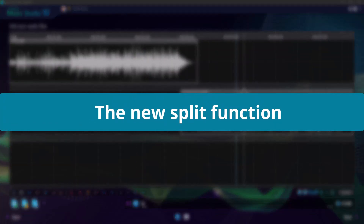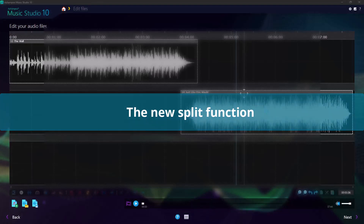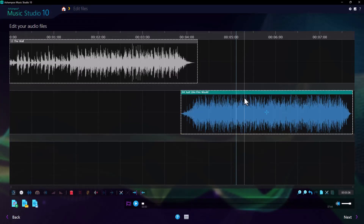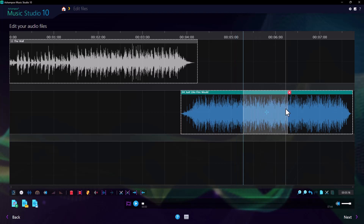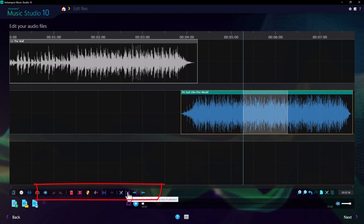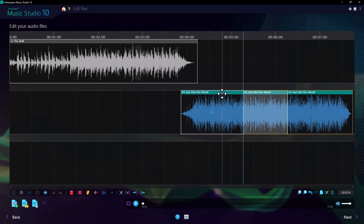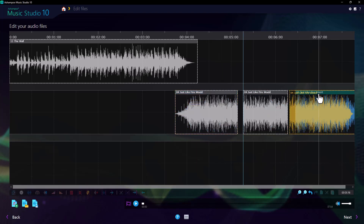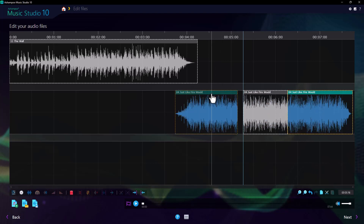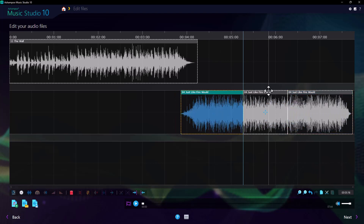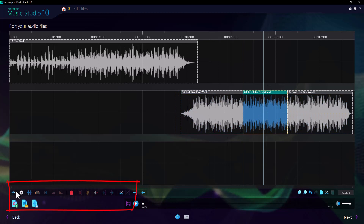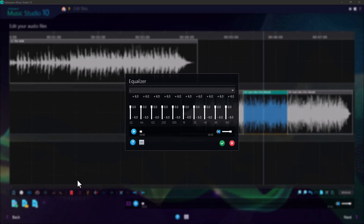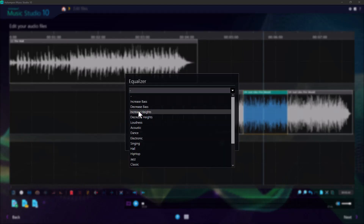The new Split function allows me to instantly make two cuts based on the beginning and end of my current selection. This is especially useful when I want to apply effects only to the middle portion of a song. I could still make the cuts individually the traditional way, but this new feature is a handy time-saver.